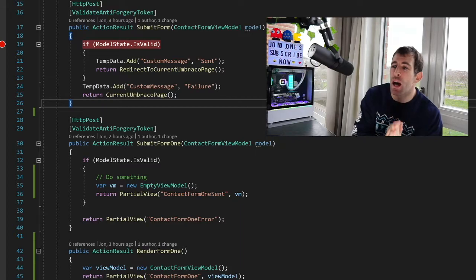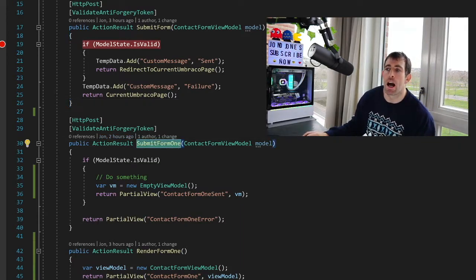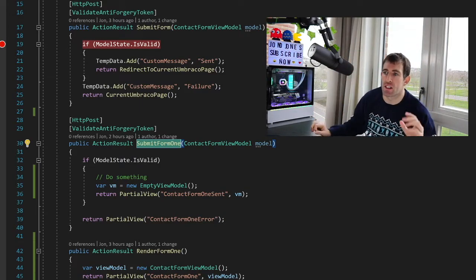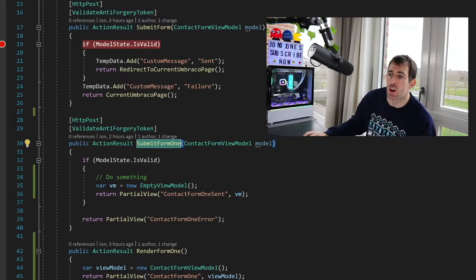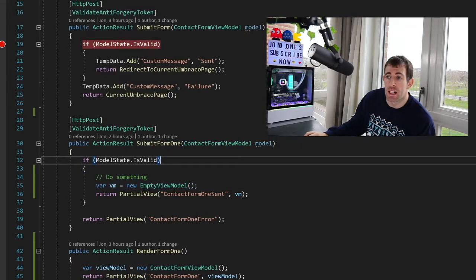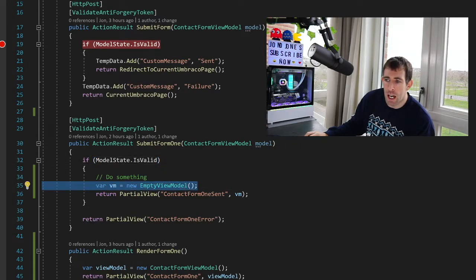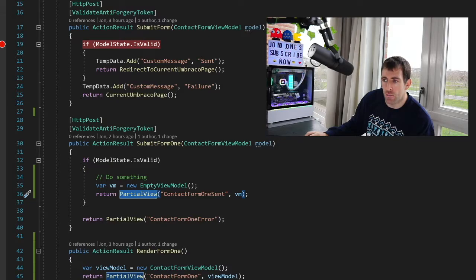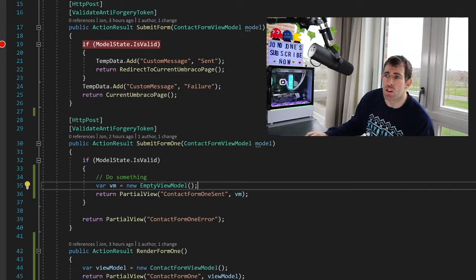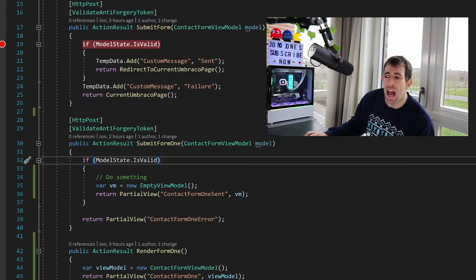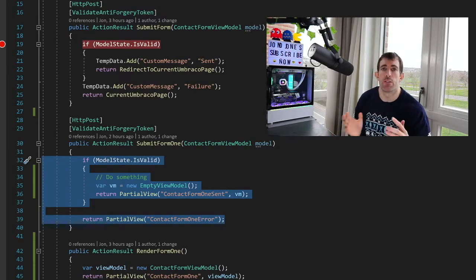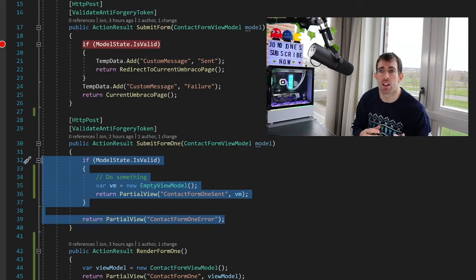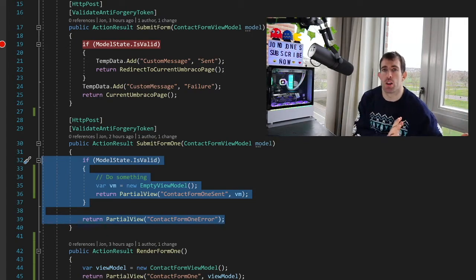This is the brand new action that I was talking about. It is called submit form one. Now I have the original submit form code above it right there as you can see so we can do a compare and contrast. So as you'll notice down here straight away we have no temp data. Instead we've replaced the temp data with this empty view model and now I'm using the more traditional partial view ASP.NET feature. I have a partial view called contact form one sent and I'm passing my view model into it. And if we look back to the original one you can see that we're using this redirect to current Umbraco page also using this current Umbraco page and we don't have this down here. And this is the reason why in form one when we did a submit we redirected to the current page and we had that new message and in form two when we did submit we got jumped to a new view.